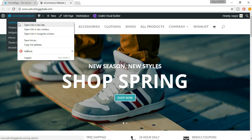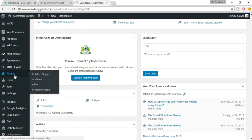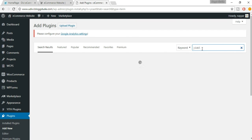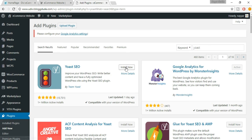To get started, open your dashboard in a new tab. We have to install a new plugin, so go to Plugins, click on Add New, and search for Yoast. Here it is — Yoast SEO by Team Yoast. This is by far the best plugin for SEO. As you can see, more than 13,000 people have rated it five stars, and it has more than one million active installs. So just click on Install Now.